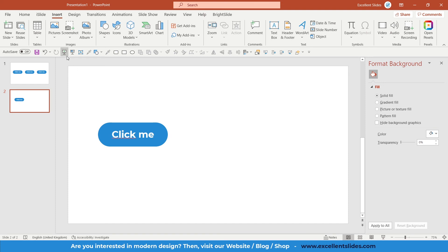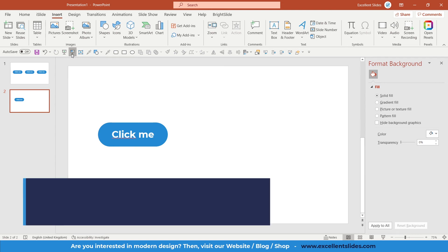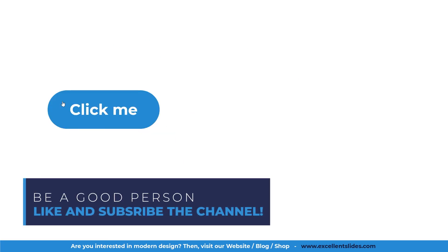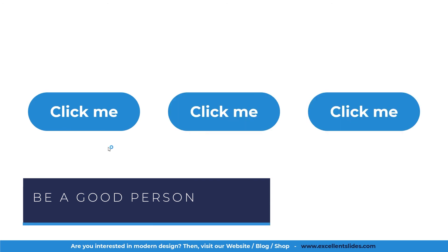All right, so maybe let's preview it. This is our slide, slide number two. If I hover on this button, on this shape, as you can see, the link pops up. So just click it.